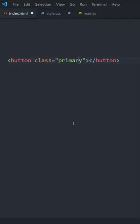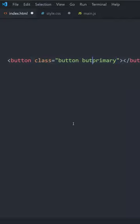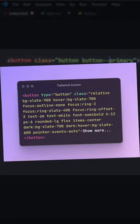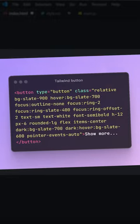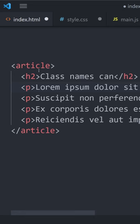Coming up with good class names in CSS is hard, which is why some people just give up and write inline CSS instead.